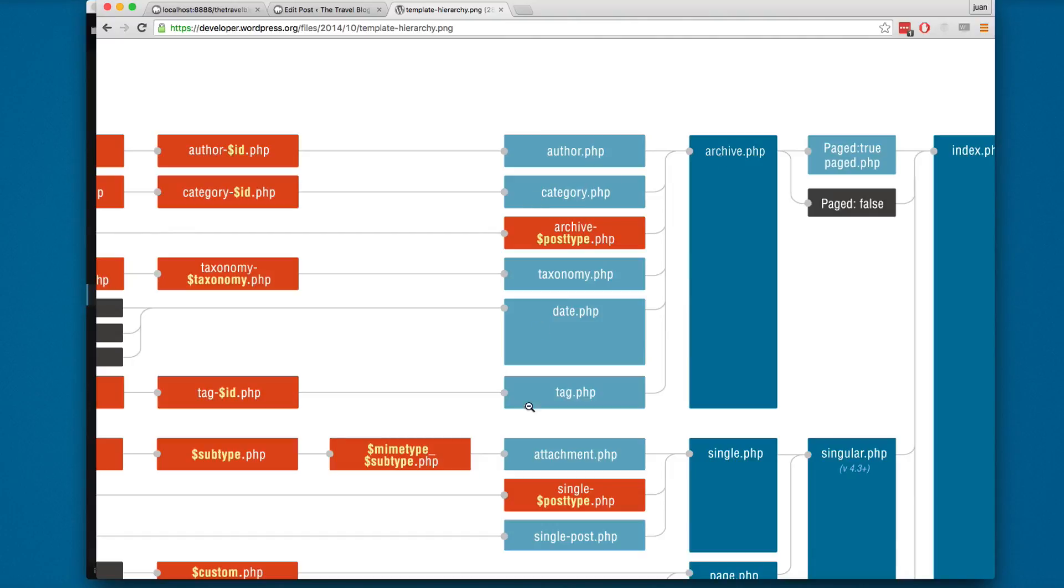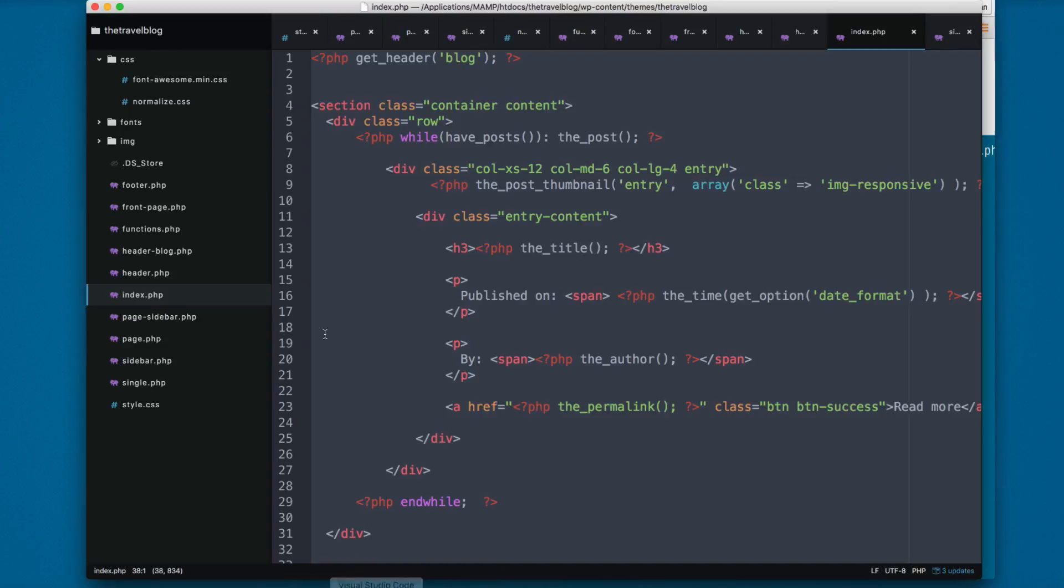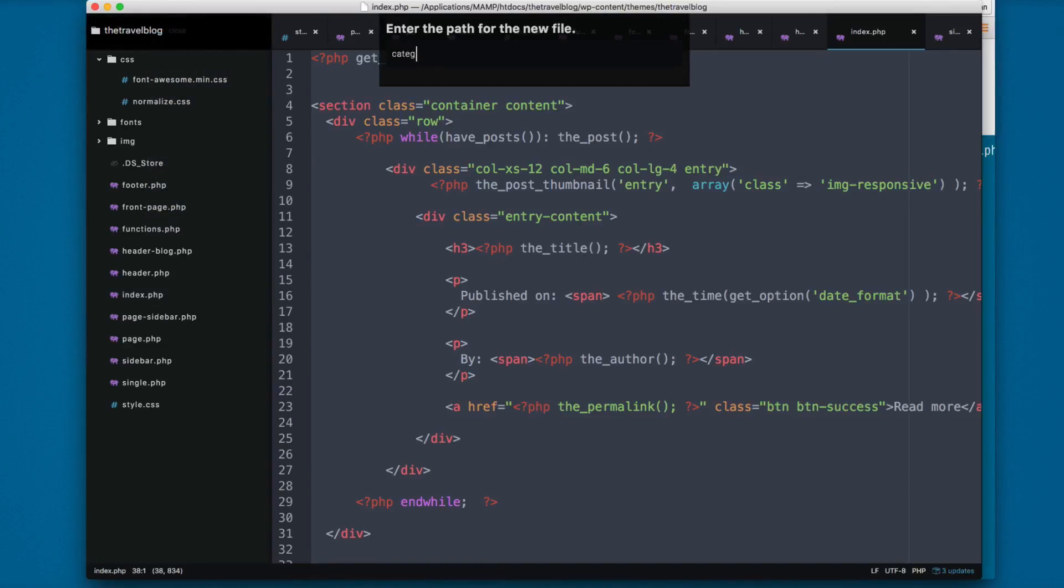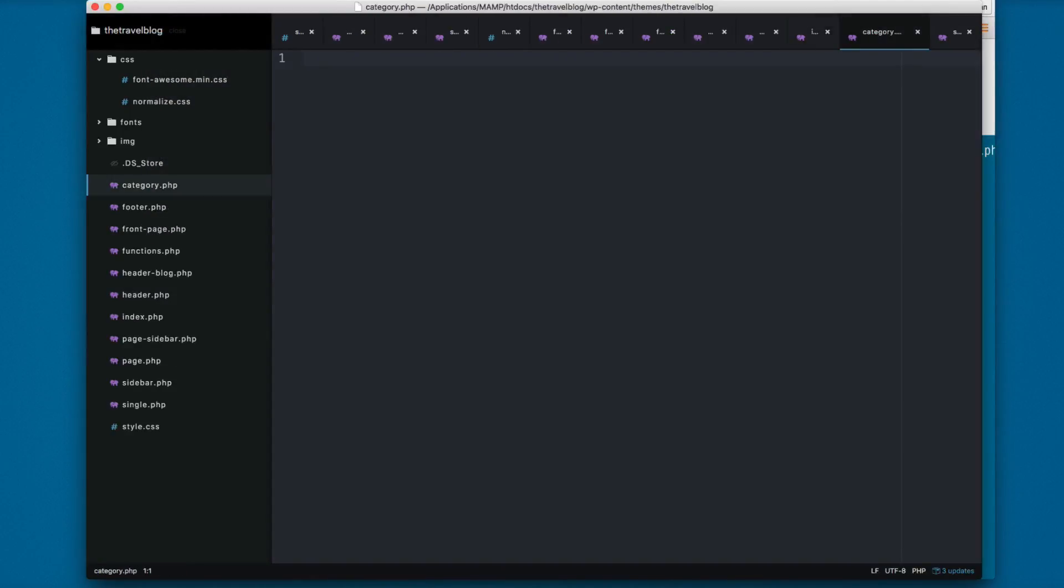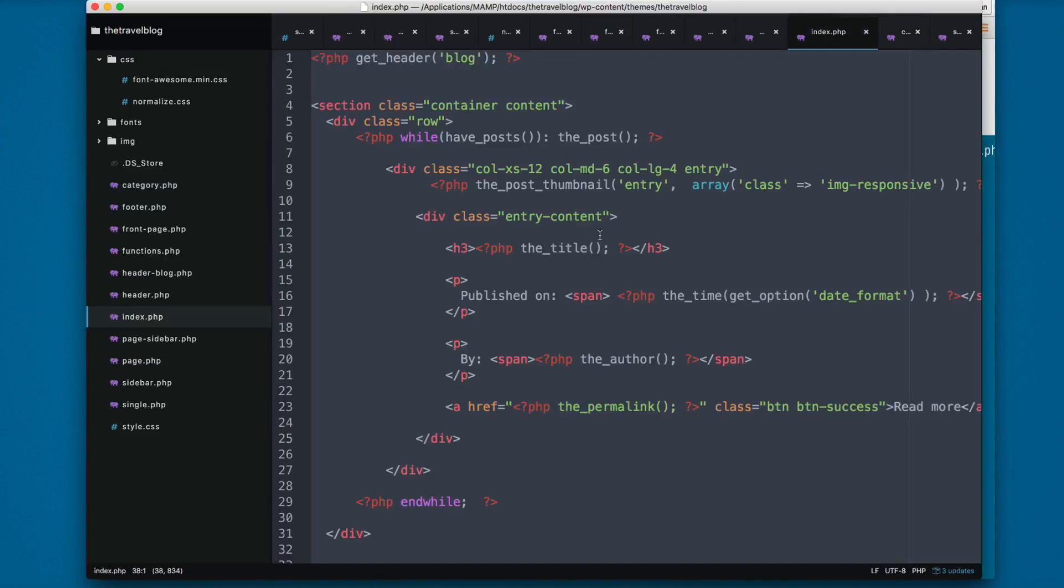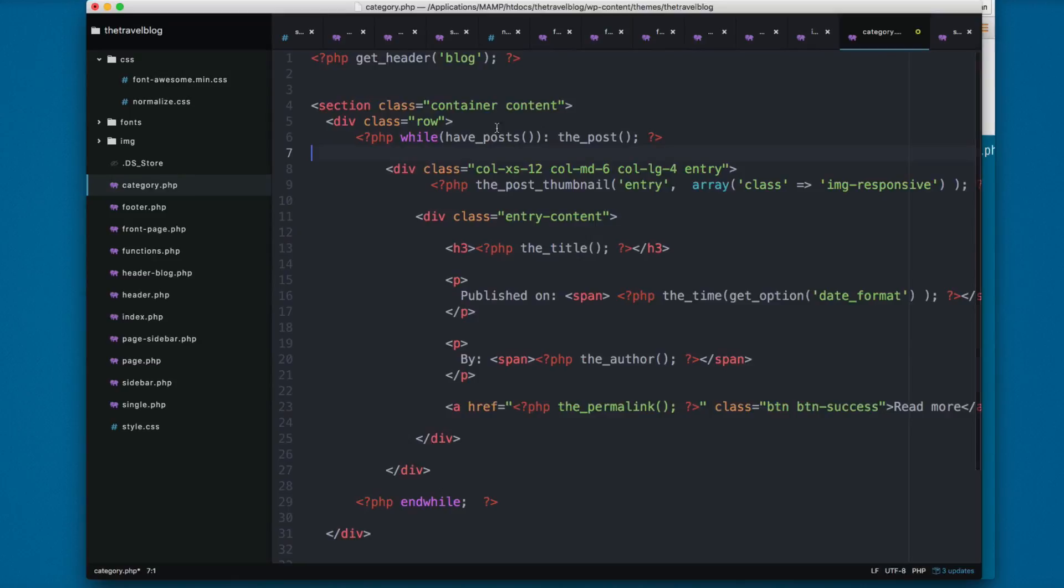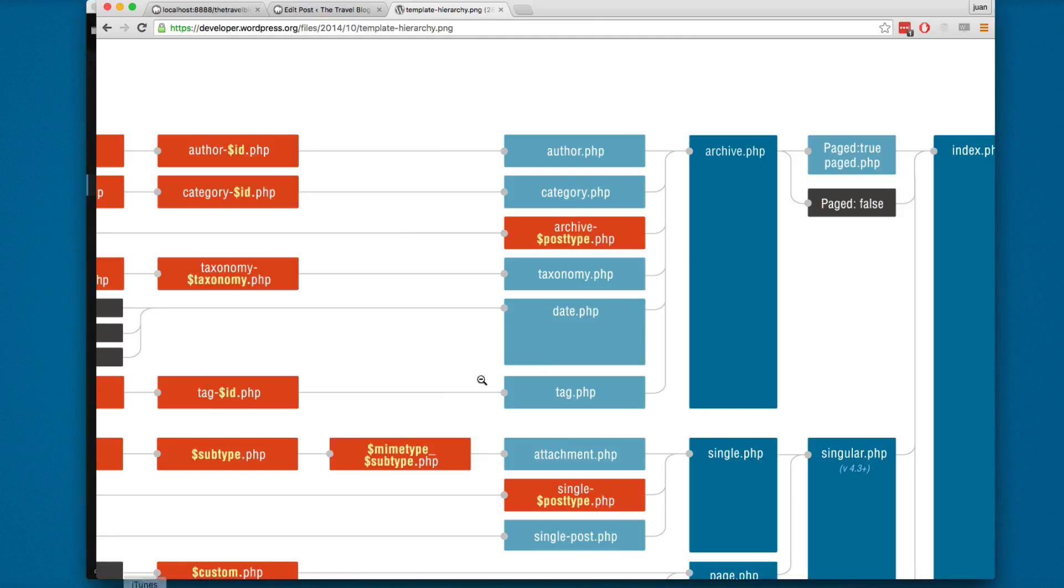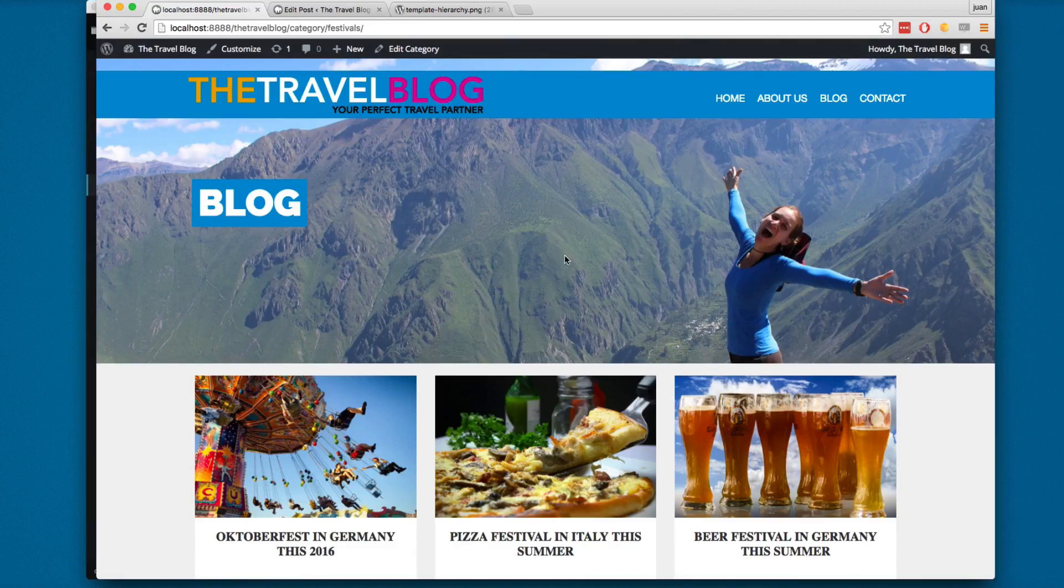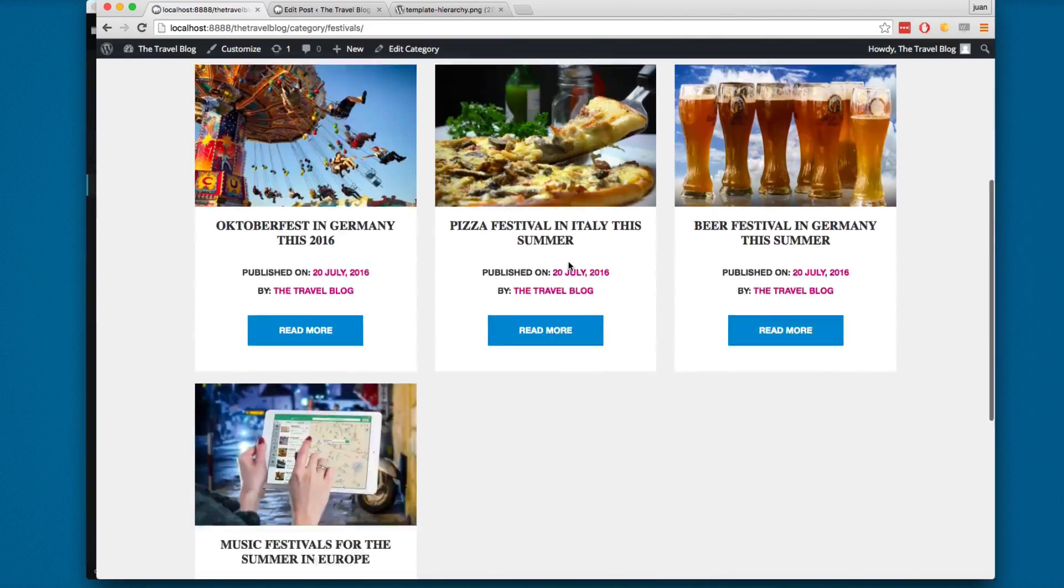So I'm going to create a new file category.php, and that's the way that you can continue adding more files to your WordPress site. I'm going to copy everything from the index, paste right here, change the header since we don't need that header, and I'm going to reload my content.